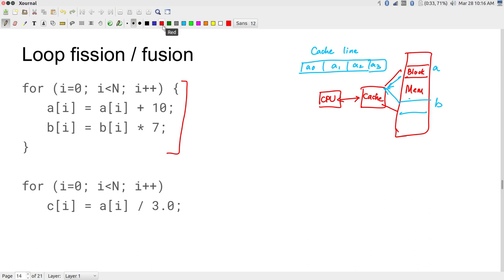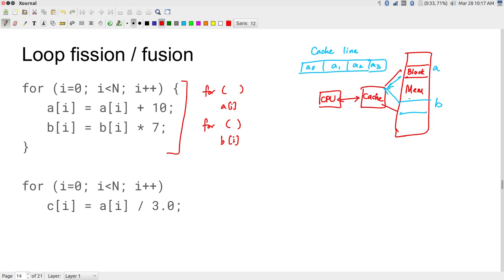Since there is no dependency between the two instructions, you can apply loop fission — split them into two separate for loops: one loop for all A computations, then another for all B computations. All A computations run first with optimal cache usage, then all B computations run with no cache conflicts. The trade-off is extra loop overhead from having two loops, so you need to evaluate whether the fission is worthwhile.